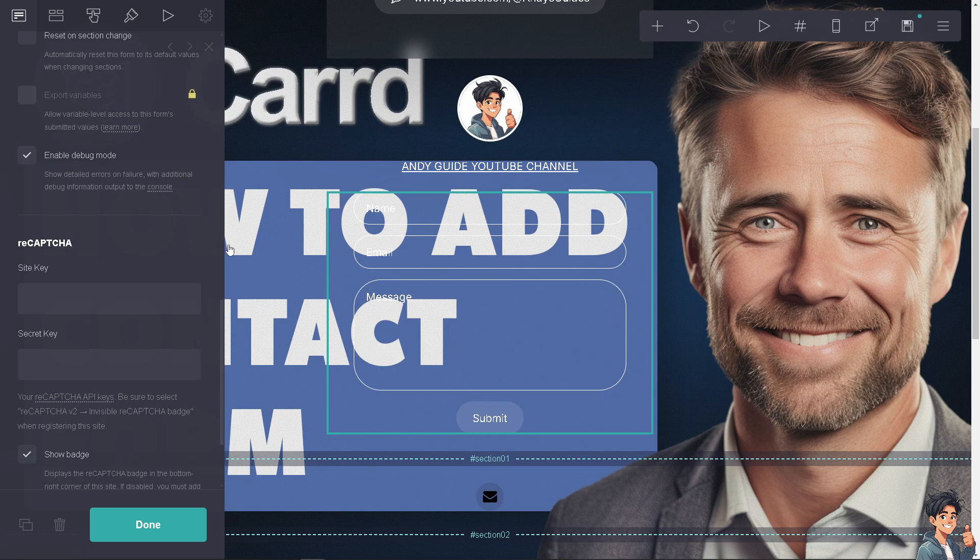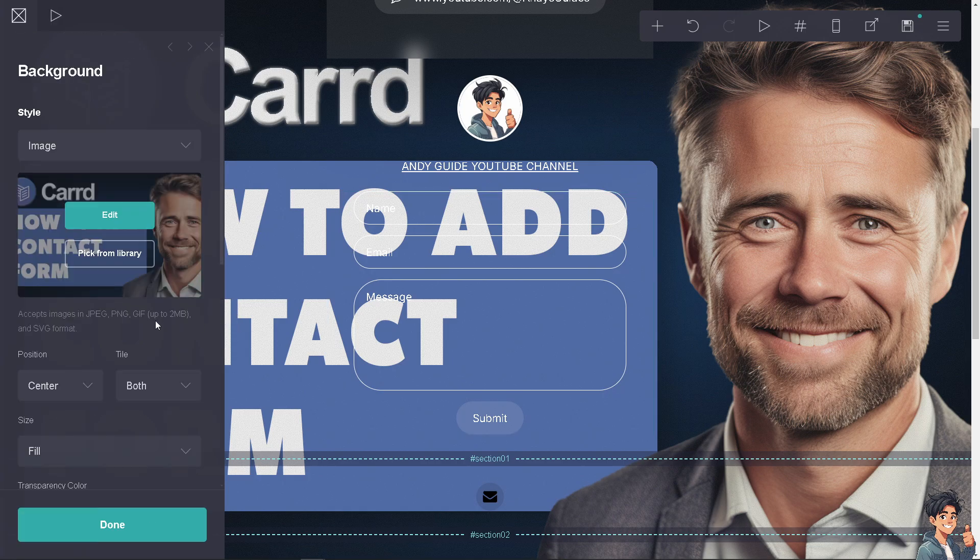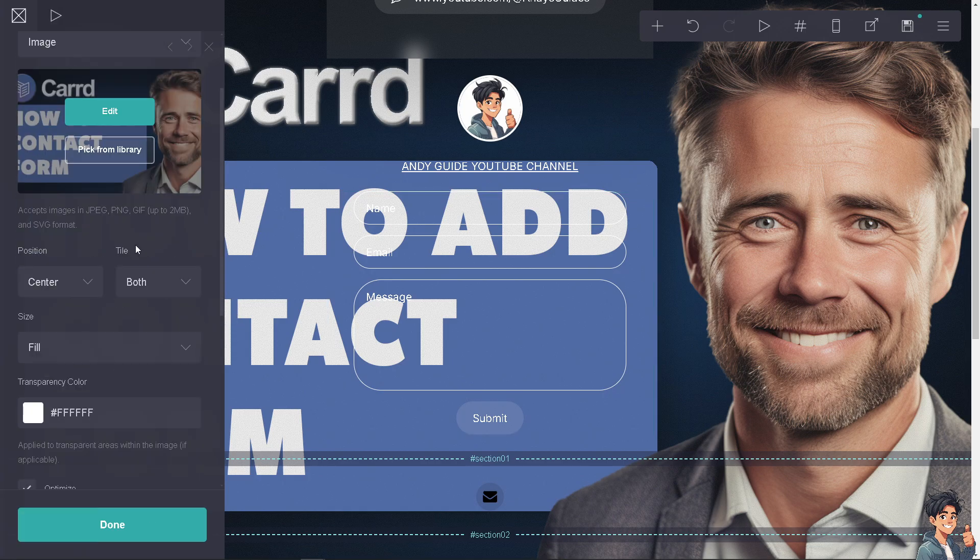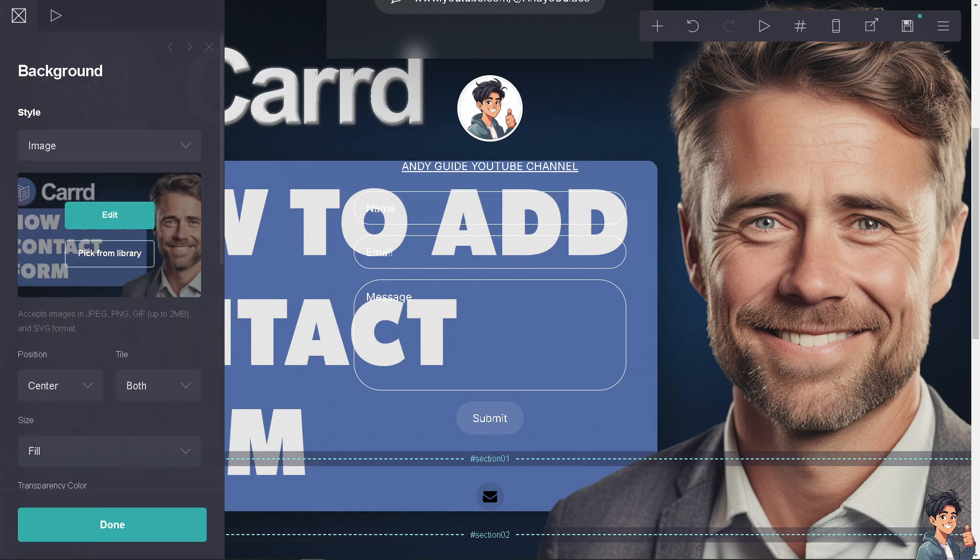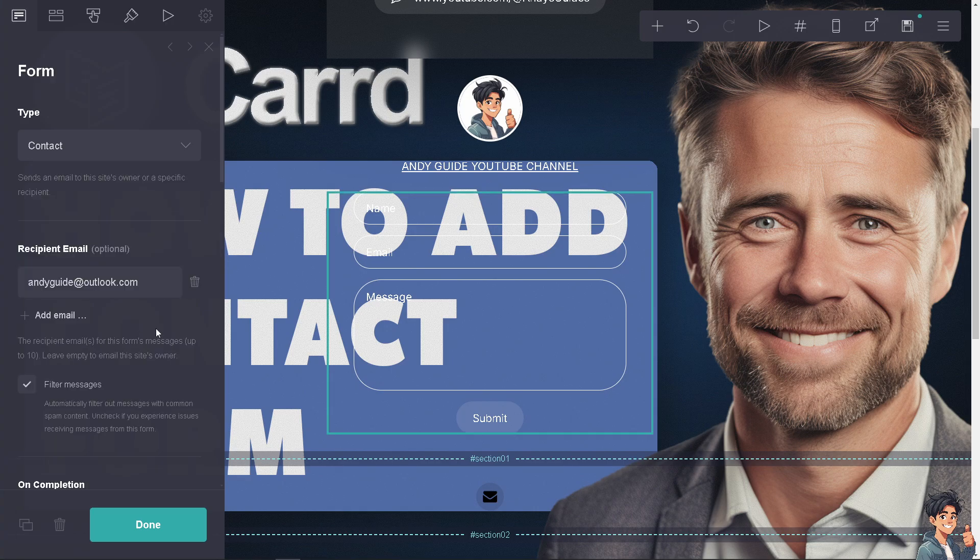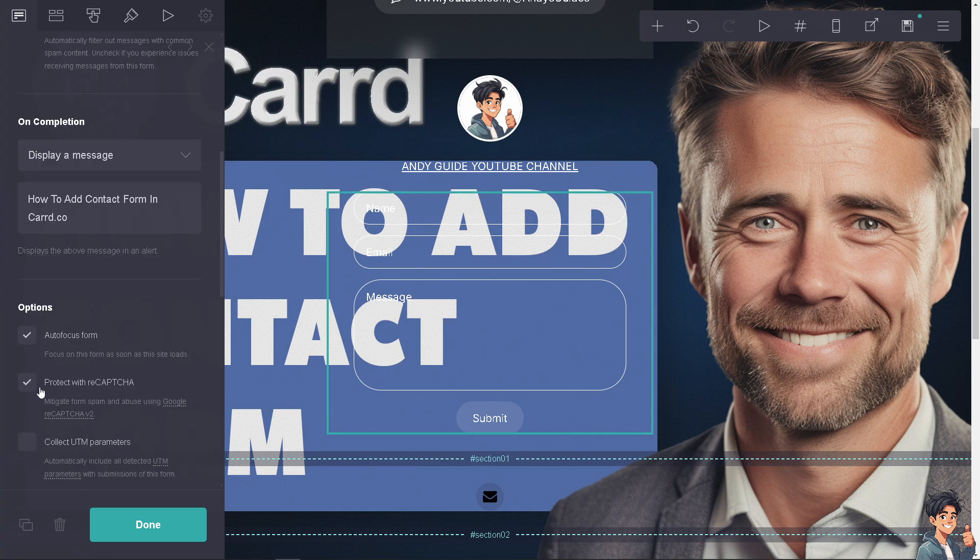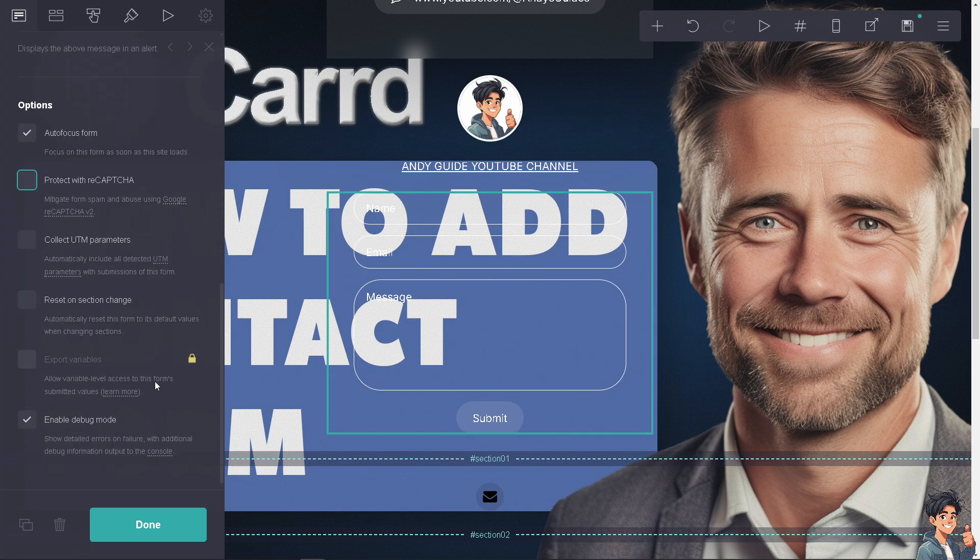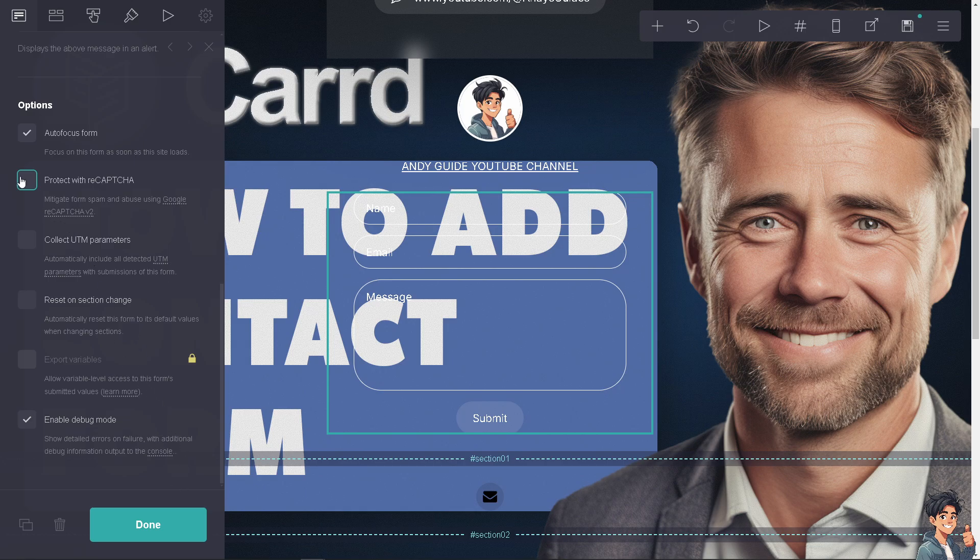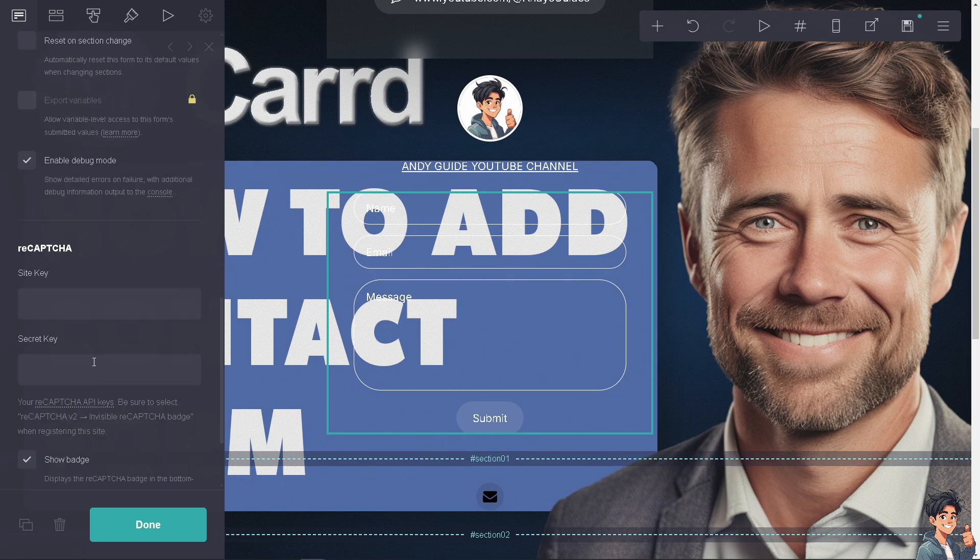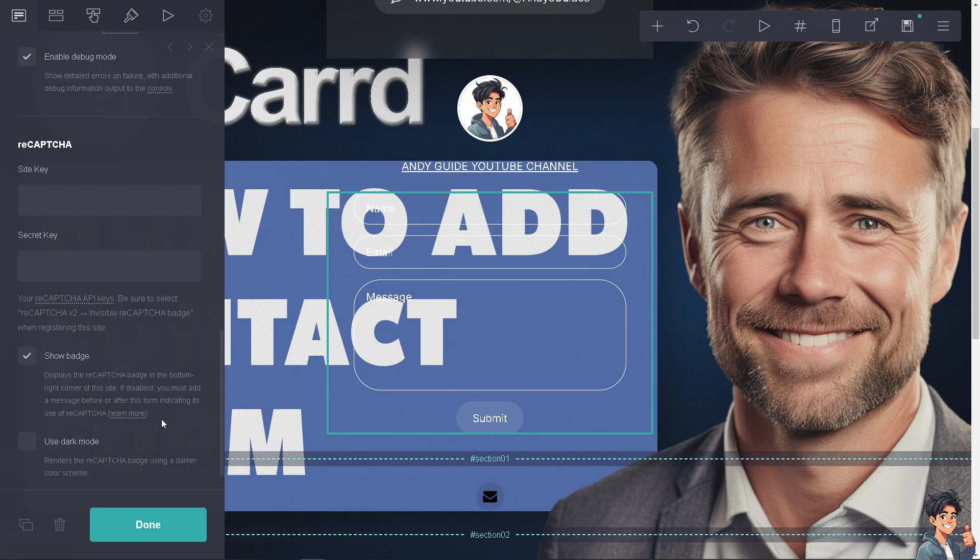If you hover to the top and don't select reCAPTCHA, the reCAPTCHA badge at the bottom will be gone. You can click on it and there's another option to put in your site key and secret key. Remember, you need to select reCAPTCHA version 2.